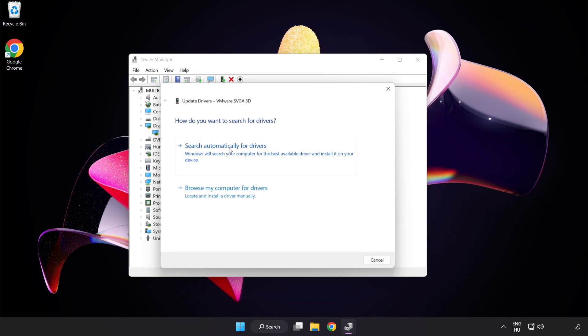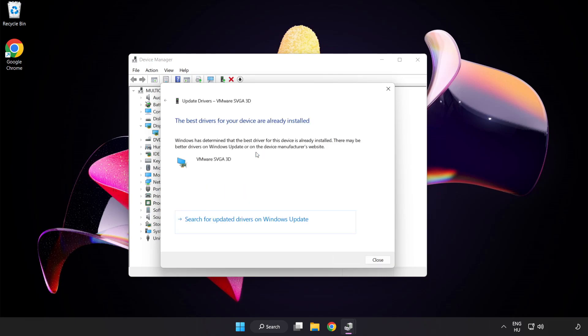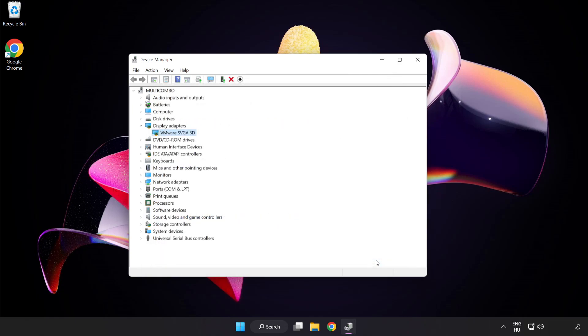Search automatically for drivers. Wait. Installation complete and click close. Close window.